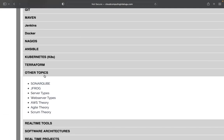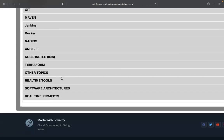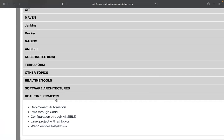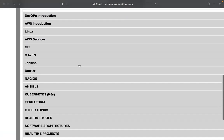We have to cover all these things and all these topics, like code and artifacts tools. Next, the project system — we will complete projects end to end.